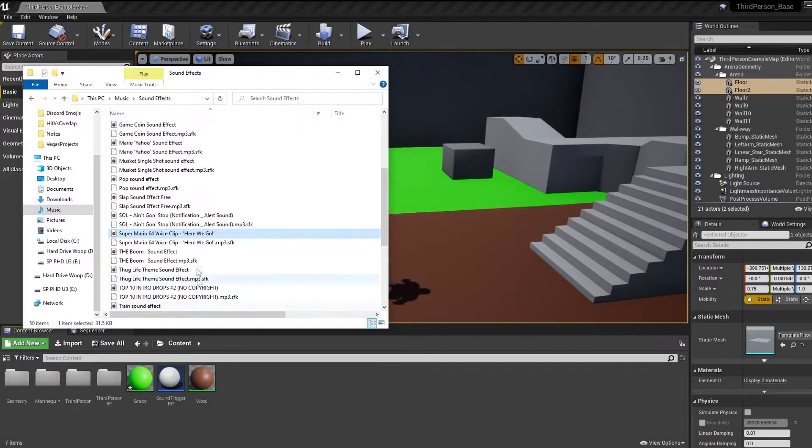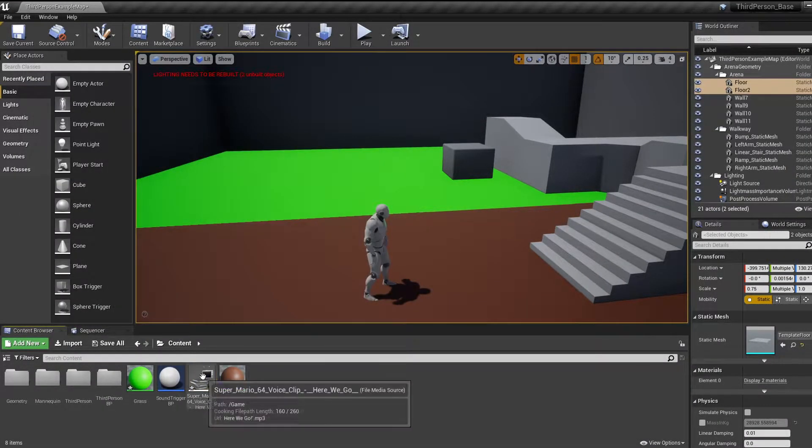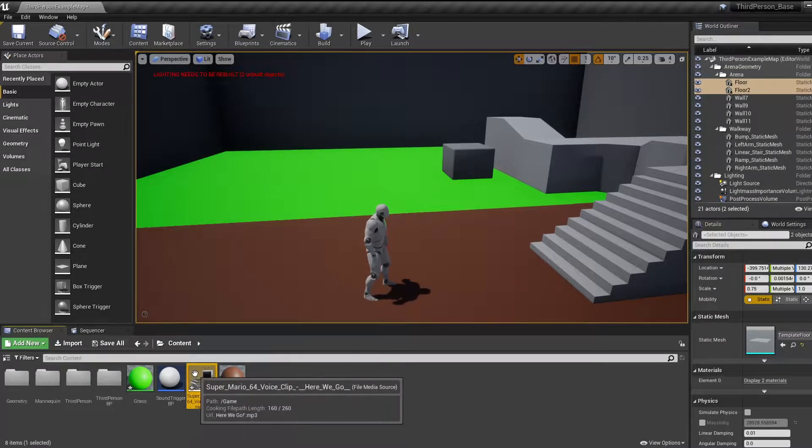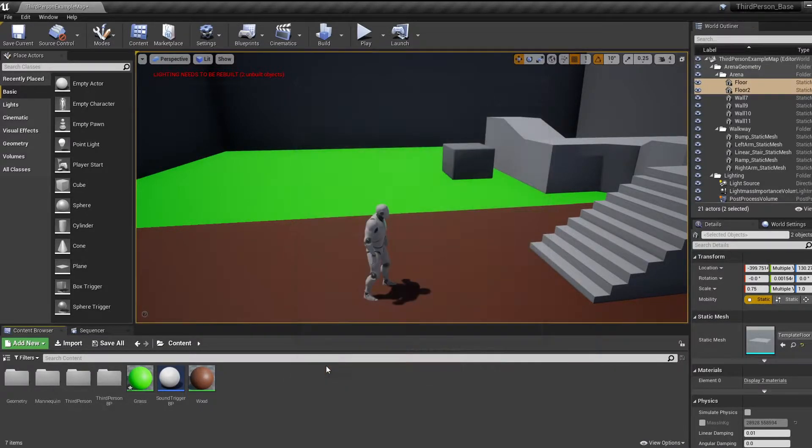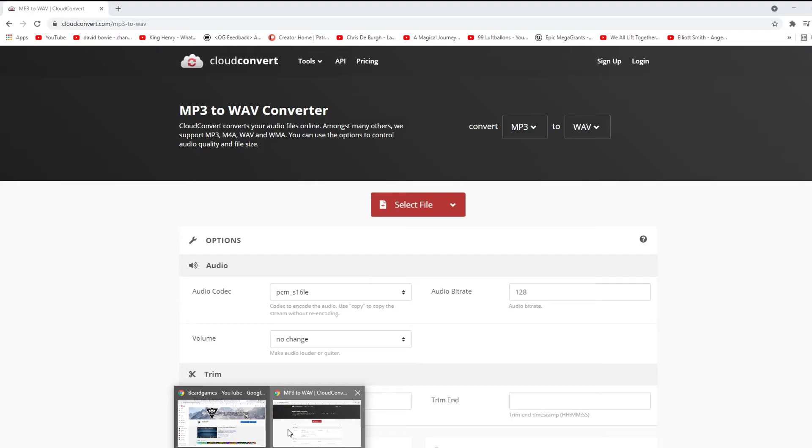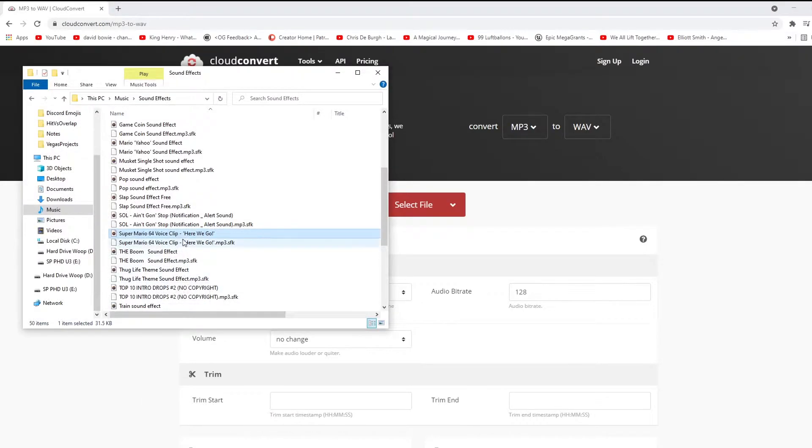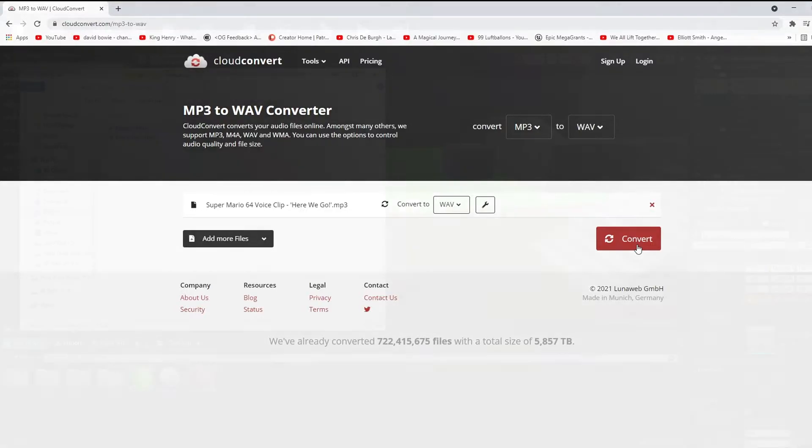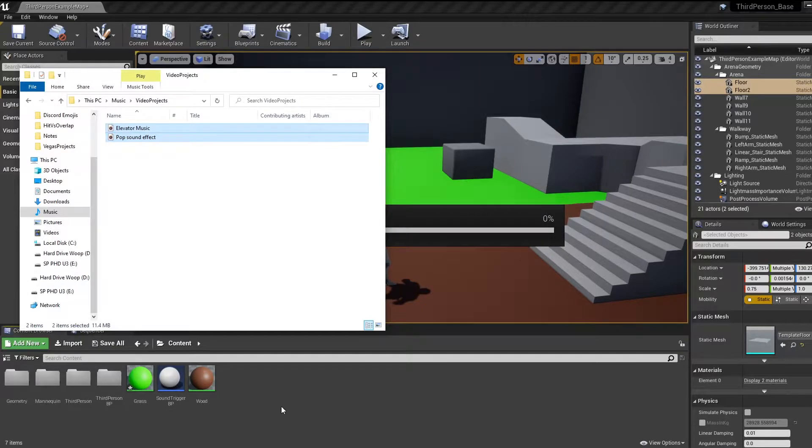To import sounds into Unreal we can simply drag and drop them from our file explorer into our content browser. However, the file type for these files needs to be WAV, not MP3. You can either find sound effects as WAV files or use an online converter to convert your MP3 files to WAV. I'll leave a link in the description. When you've got your WAV files, drop them into your content browser.